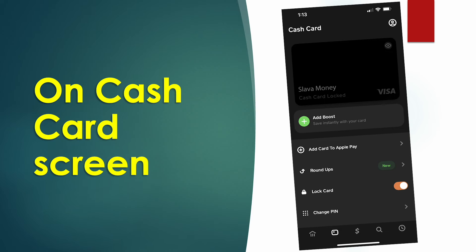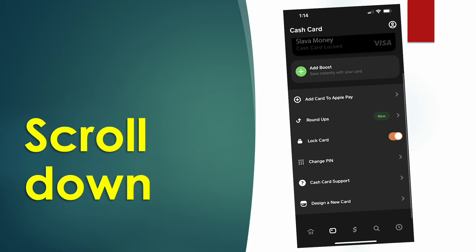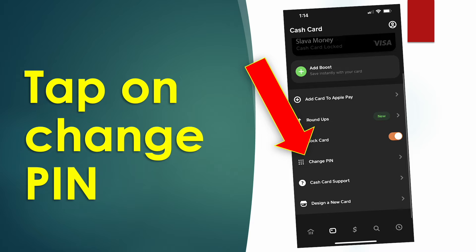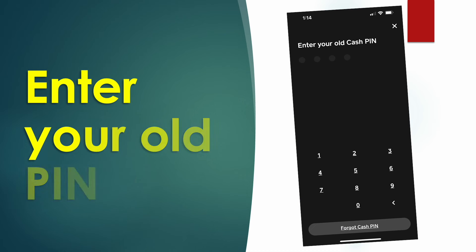On the Cash Card page, scroll down and find Change PIN. Tap on it. First, you have to enter your old PIN.